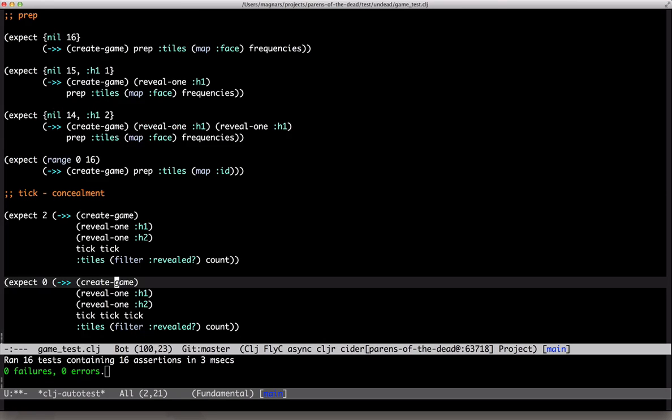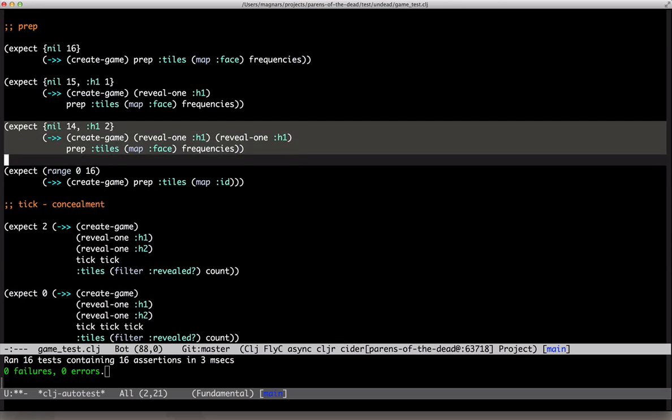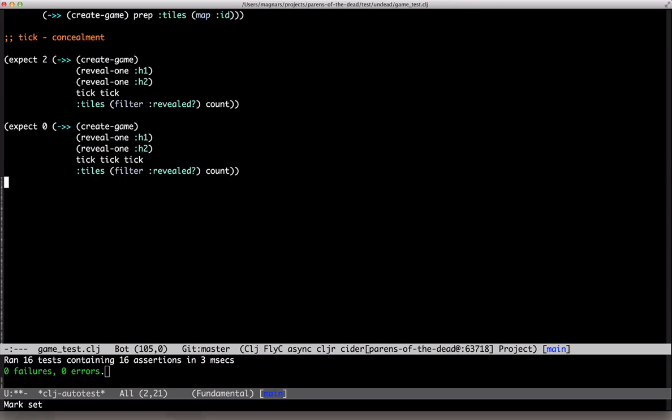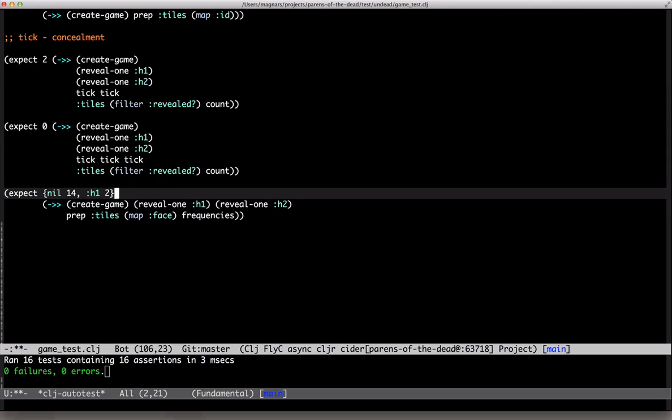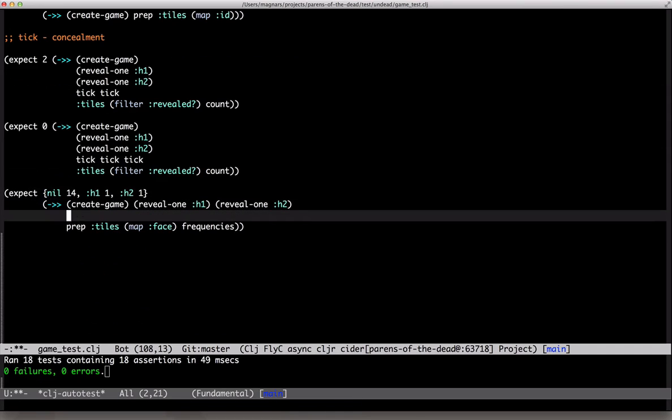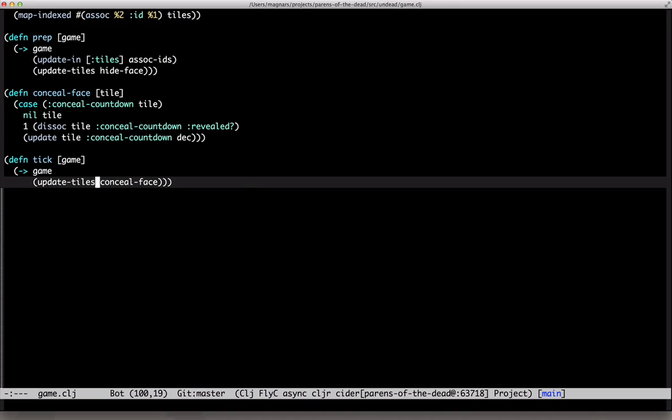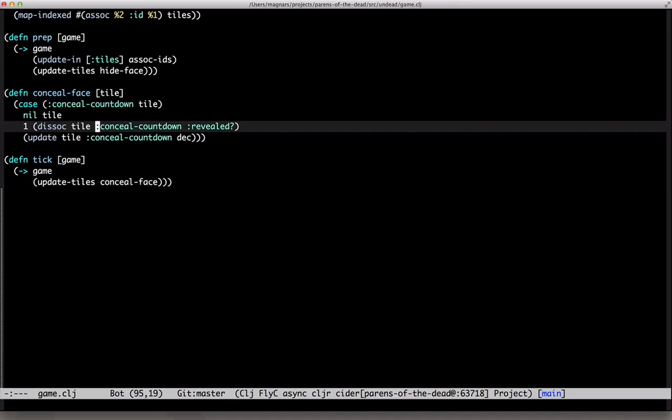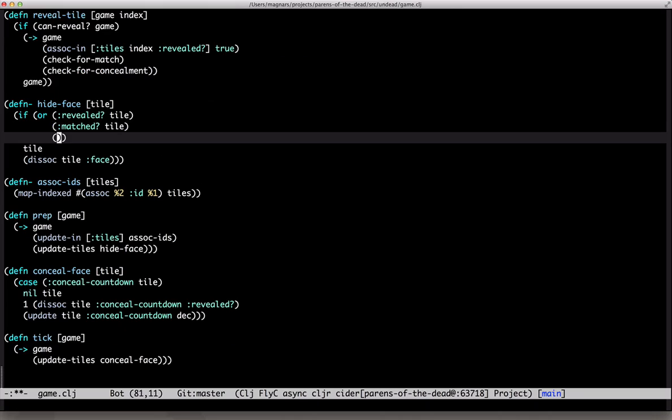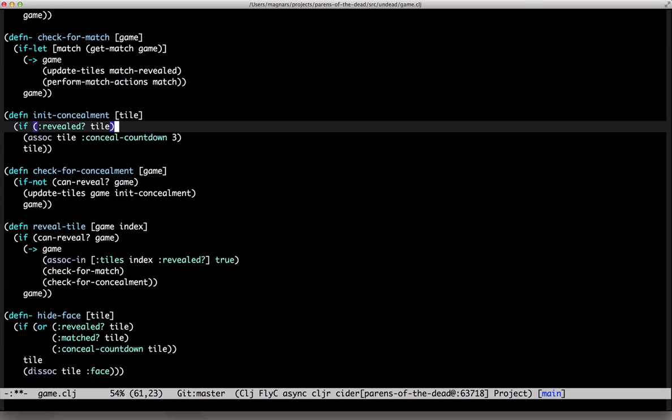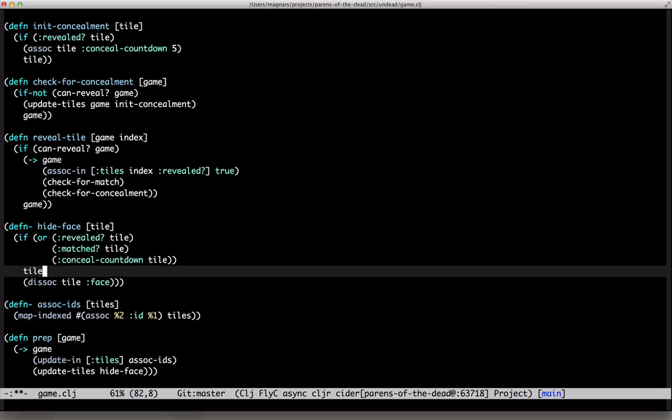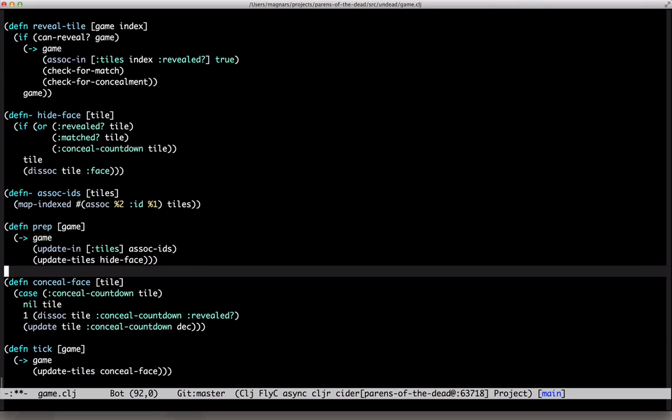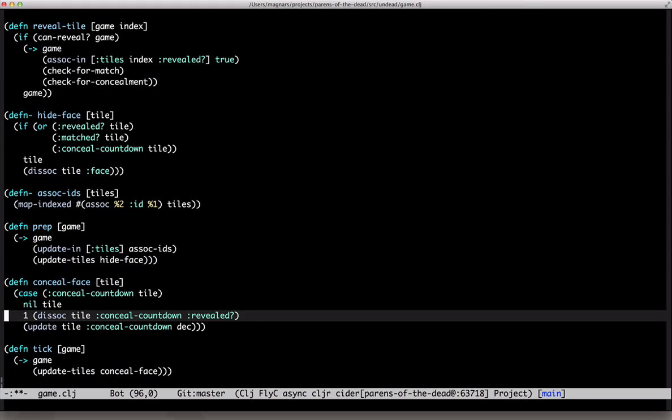So we need to keep the faces around for a little while longer. Yeah. Okay, let's write a test. Two different tiles tick four times, and faces should still be there. So, faces should not be hidden while it's counting down.